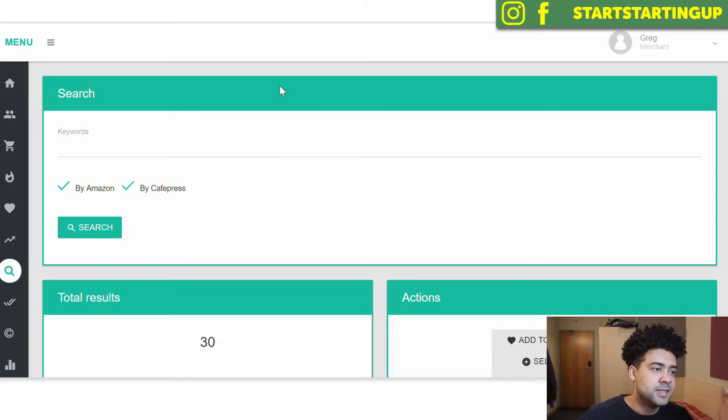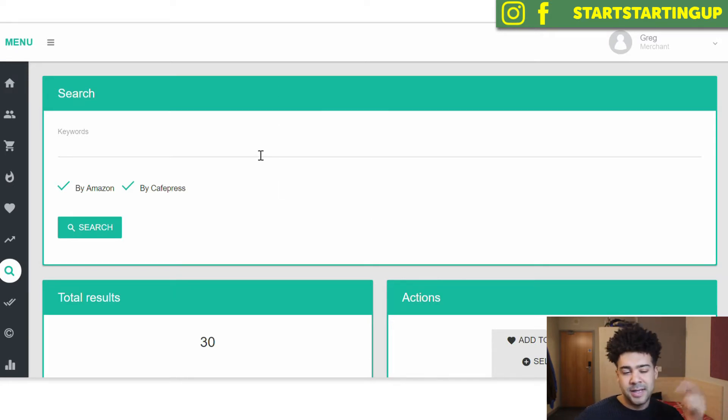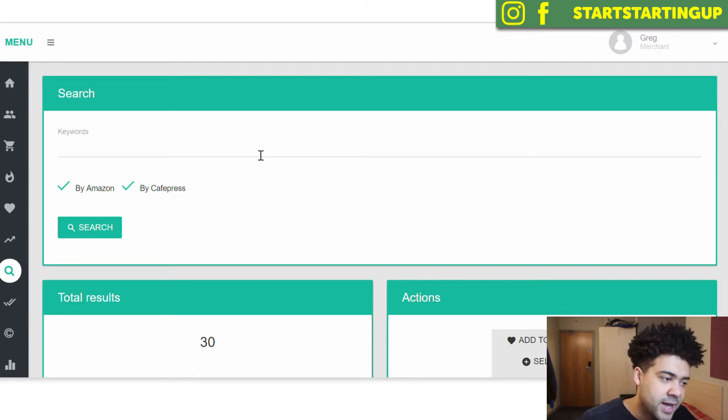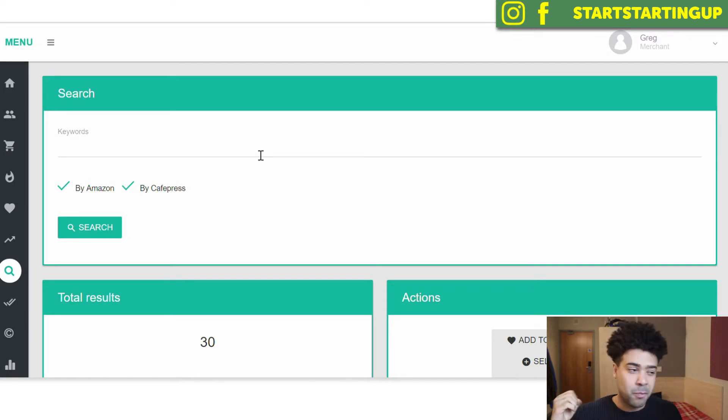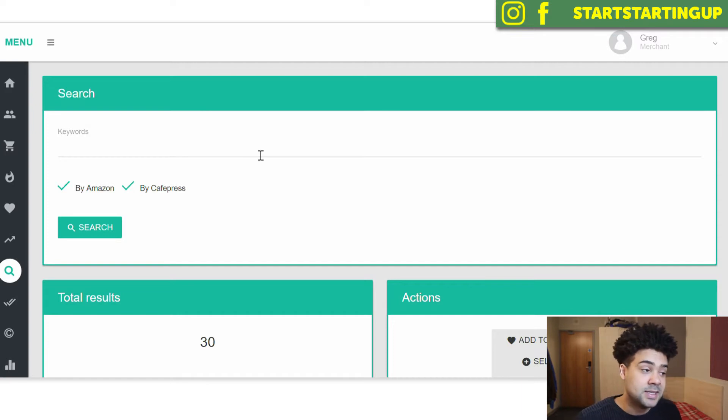So what this tool is, it's Merch Informer. You can get it by using the link in the description for this video. It's free to use for three days, so it's worth a try and you can just blast a load of keyword ideas in those first three days.